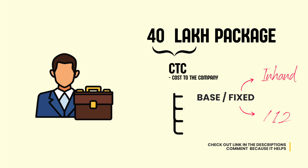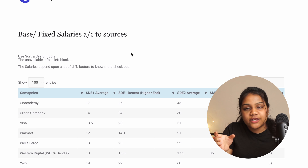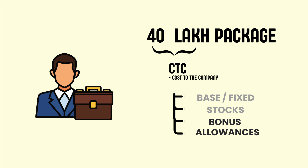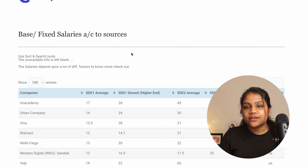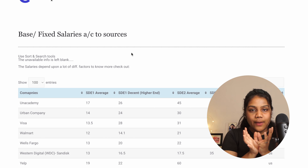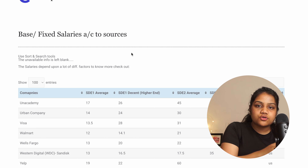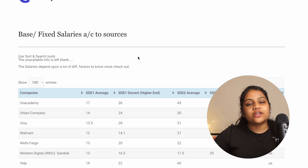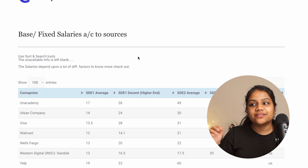After the base salary, there are stocks that the company gives — that's the most volatile part. Then there can be joining bonuses, and different allowances for housing and other things. All of these combined make up the cost to the company, which is your package or CTC. Most of the time when you see someone got a 50, 60, or 70 lakh package, that is always CTC.